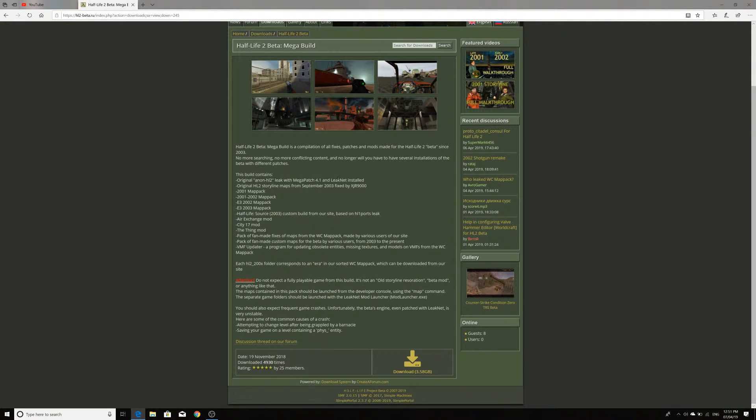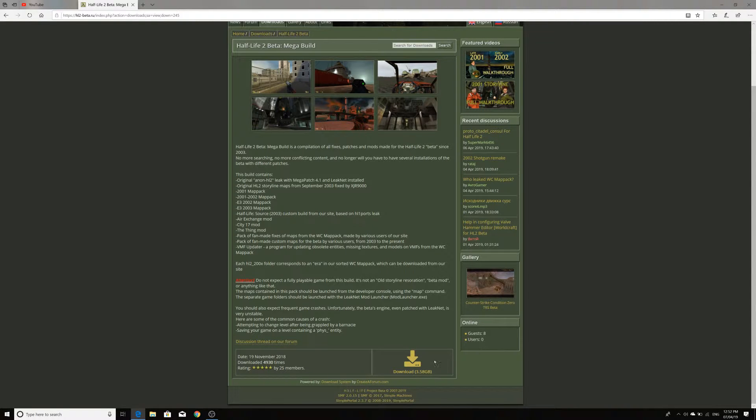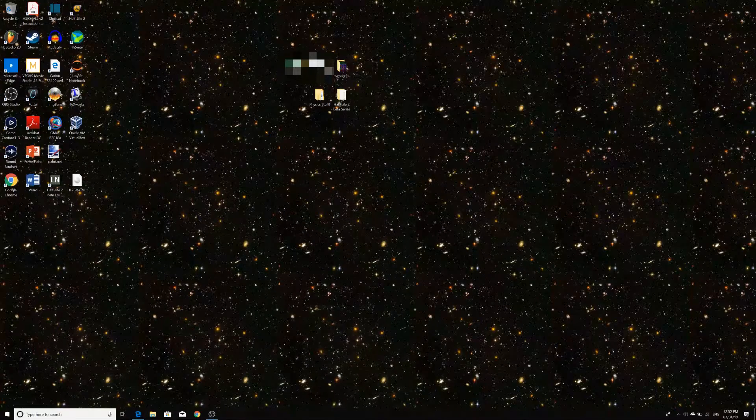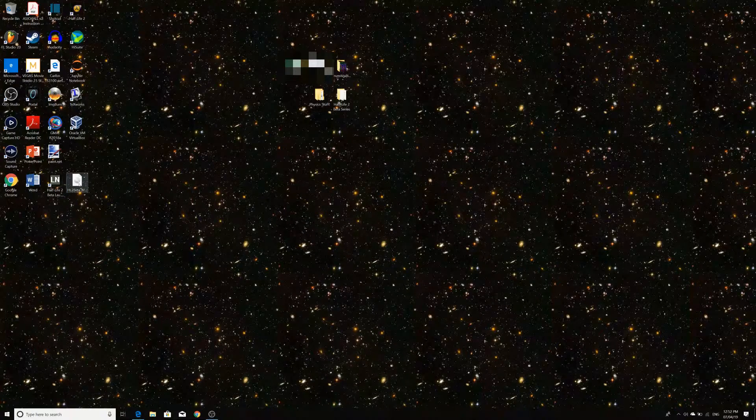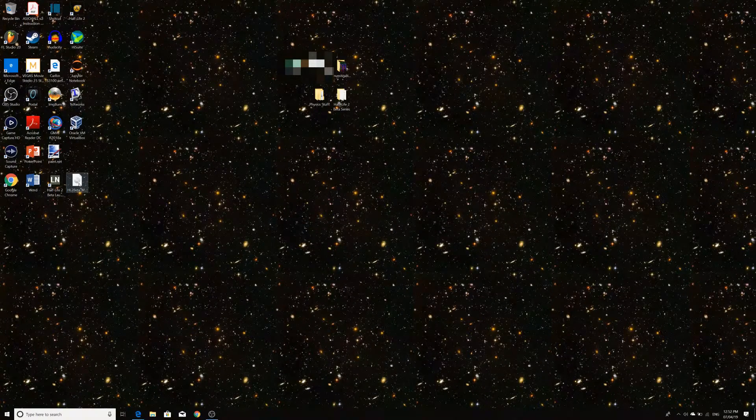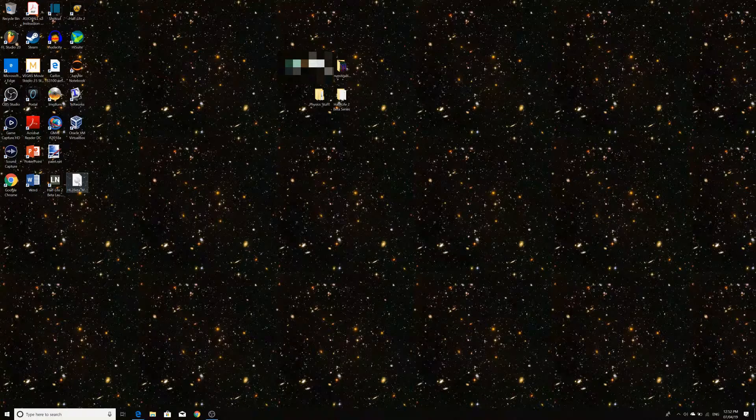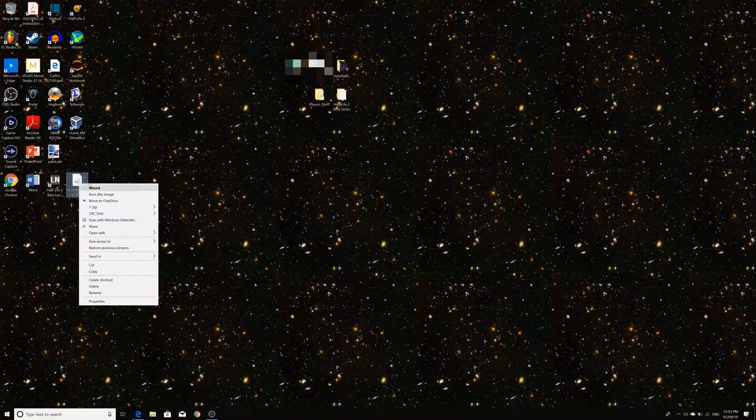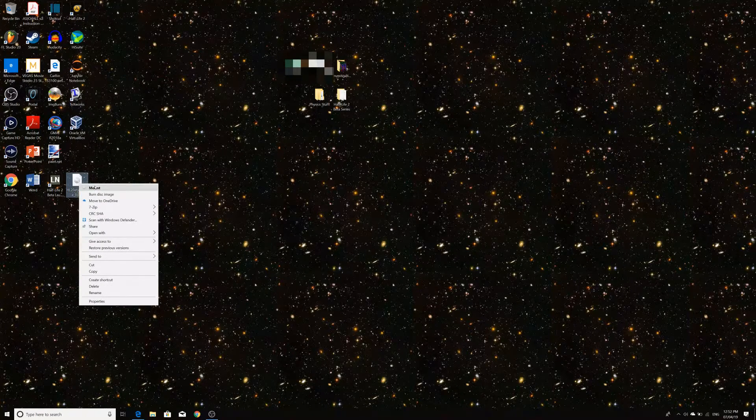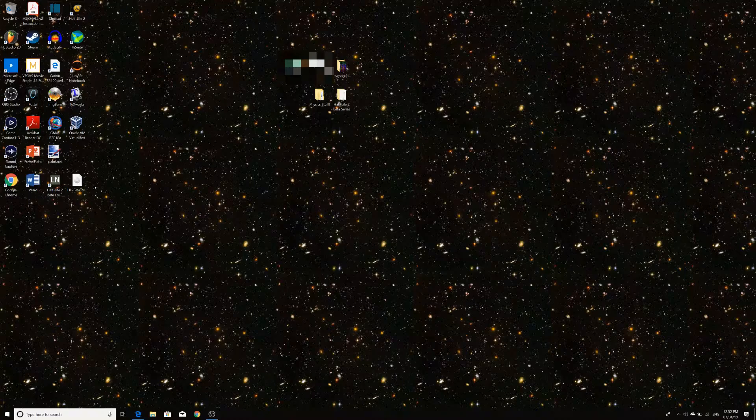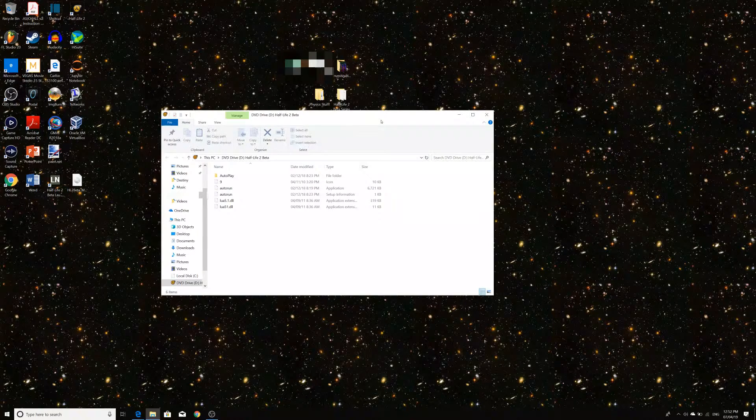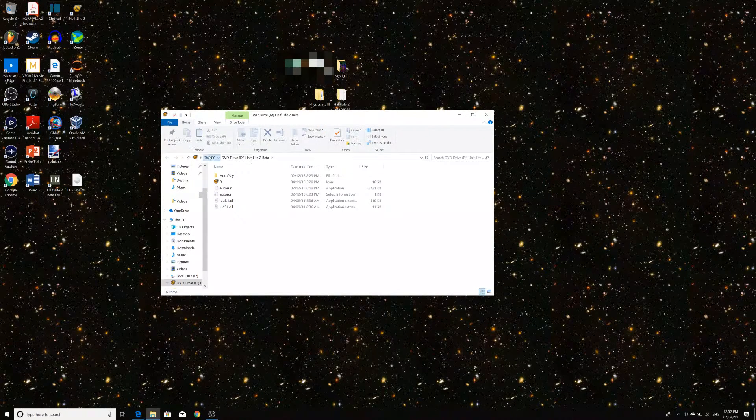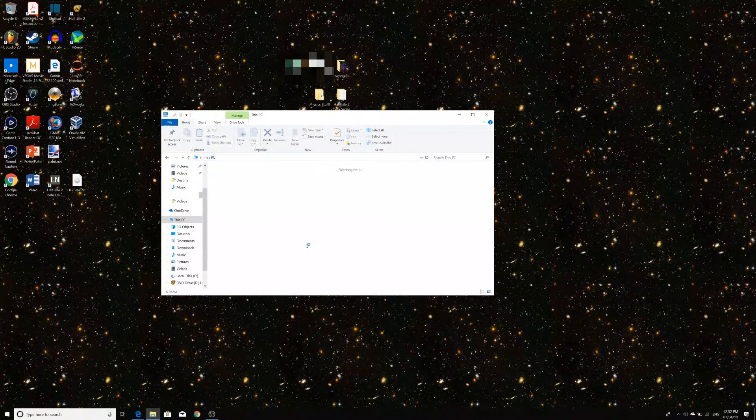It does contain a lot of stuff and it's organized by year and stuff like that. It has LeakNet and Megapatch and all that. So it is a hefty download but when you get it, it will be a .iso file as you can see here on my desktop. And all you want to do in order to use it is just mount it and then it should load into your disk drive.